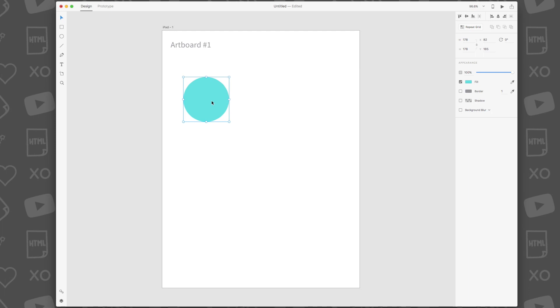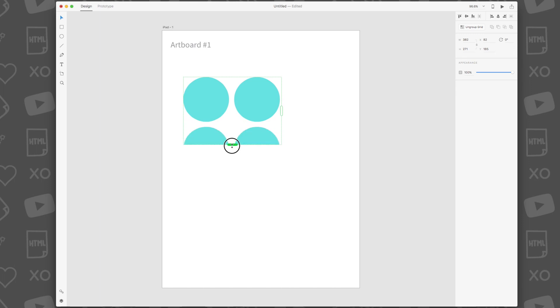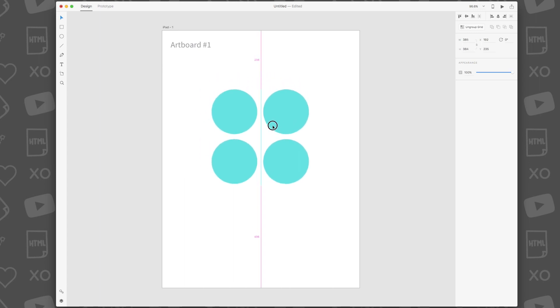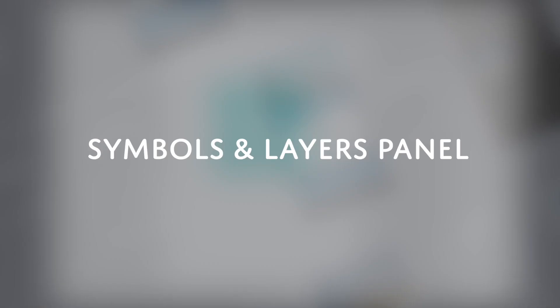By hitting Command R or selecting the Repeat Grid button in the Appearance panel, you'll be able to make duplicates of any objects. Just drag out the green tabs on the right or bottom of the object and watch the magic happen.